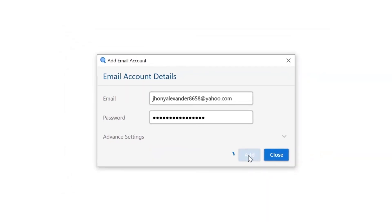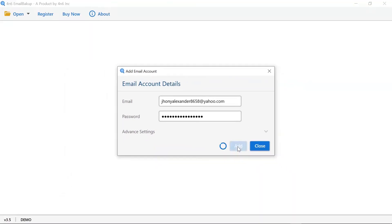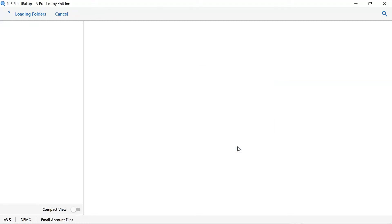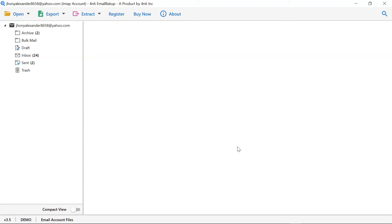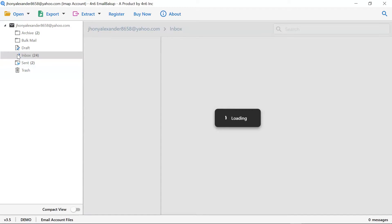As you can see, the software is analyzing the entered credentials. The software is analyzing files and folders from your account. Select the required folder and the software lists all the emails in the panel.